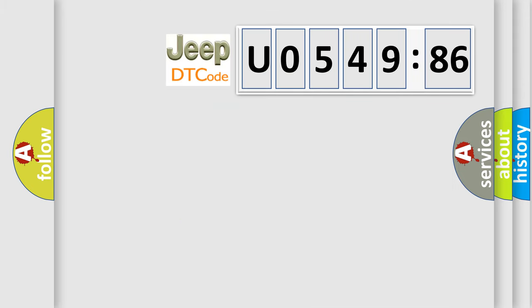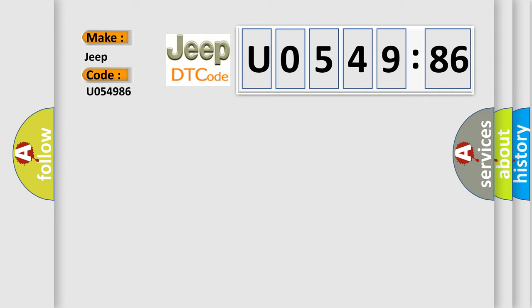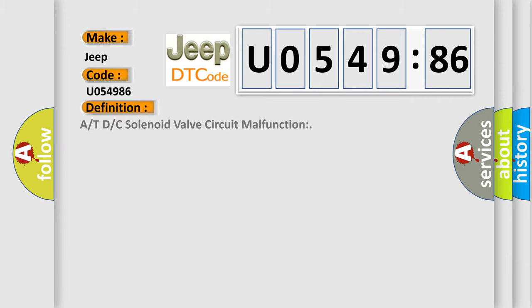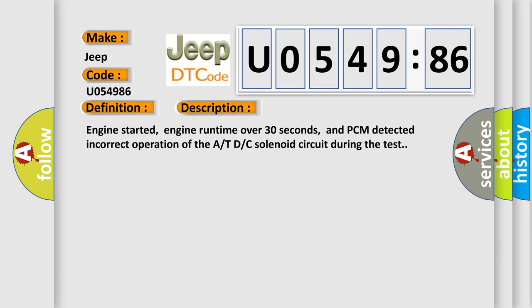The number itself does not make sense to us if we cannot assign information about what it actually expresses. So, what does the diagnostic trouble code U054986 interpret specifically for Jeep car manufacturers? The basic definition is A RTD or C solenoid valve circuit malfunction. And now this is a short description of this DTC code.